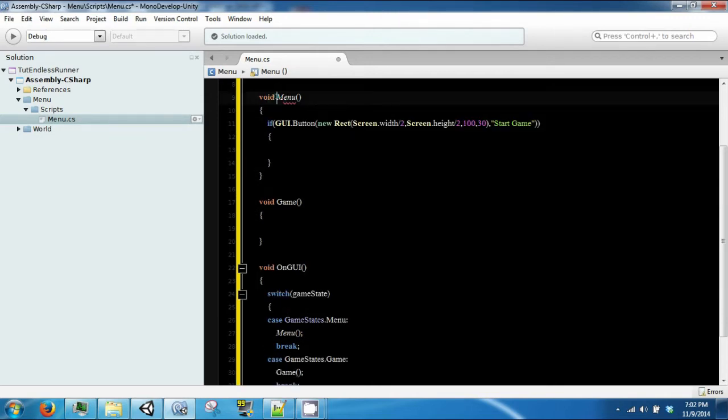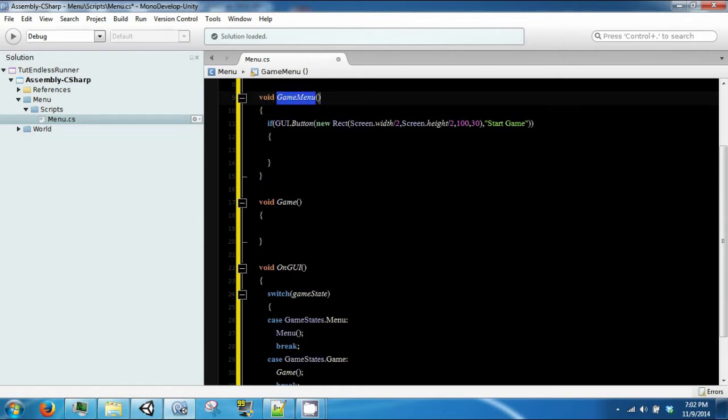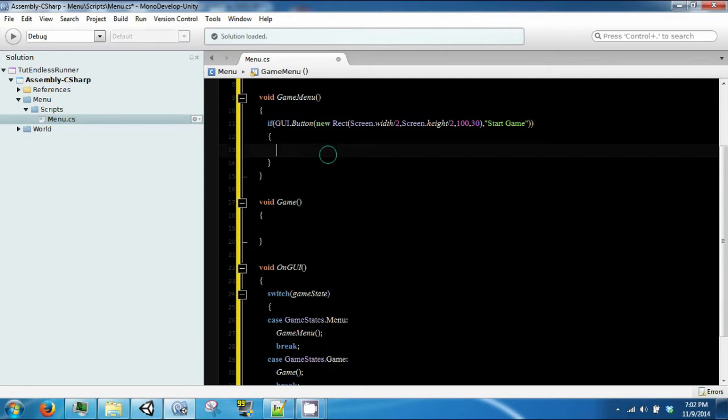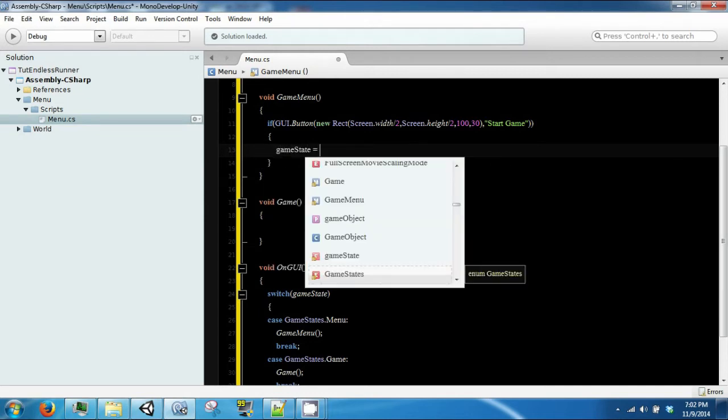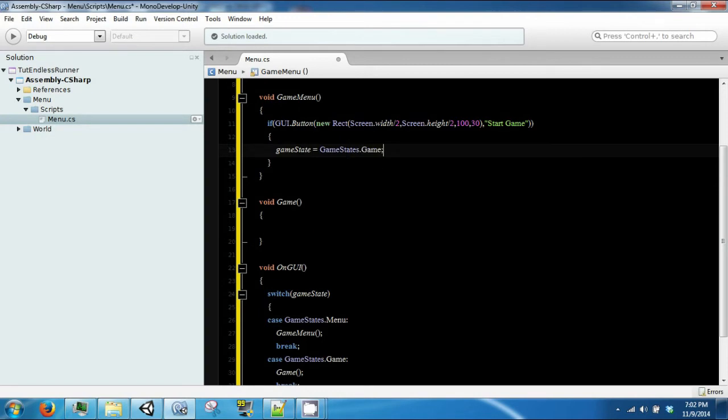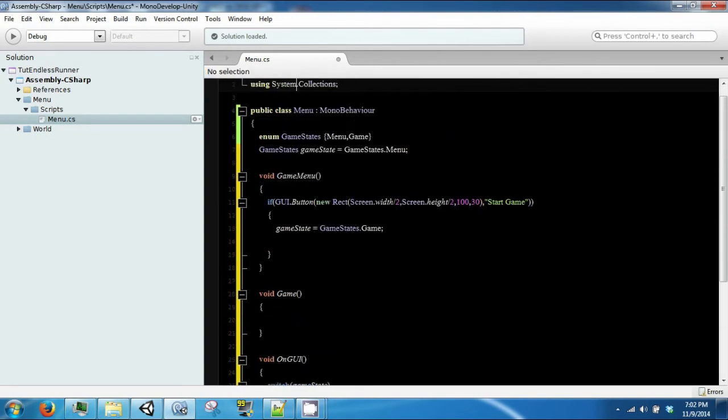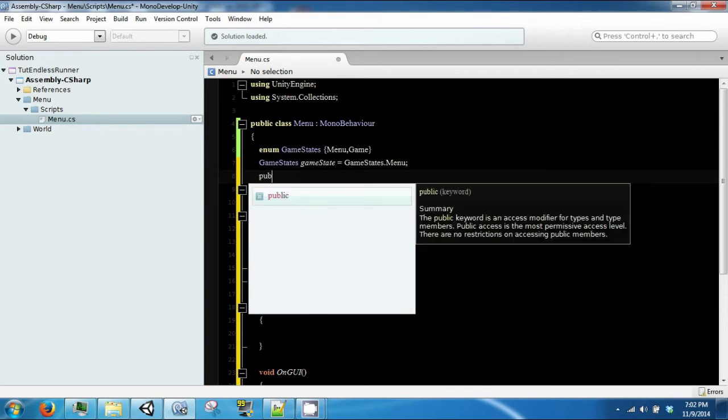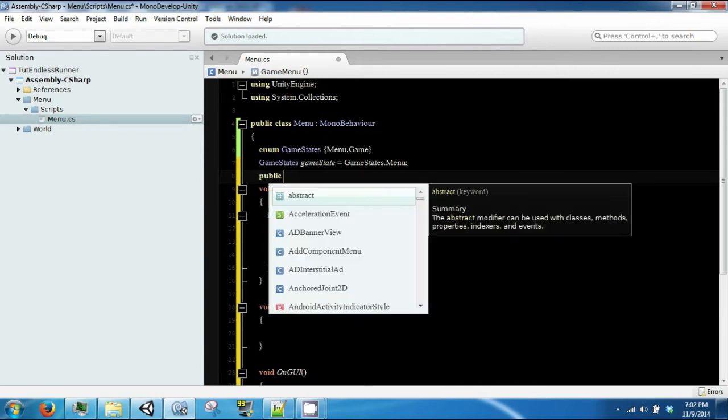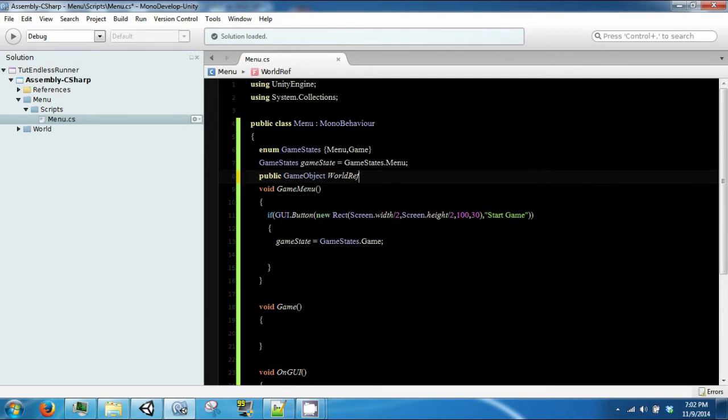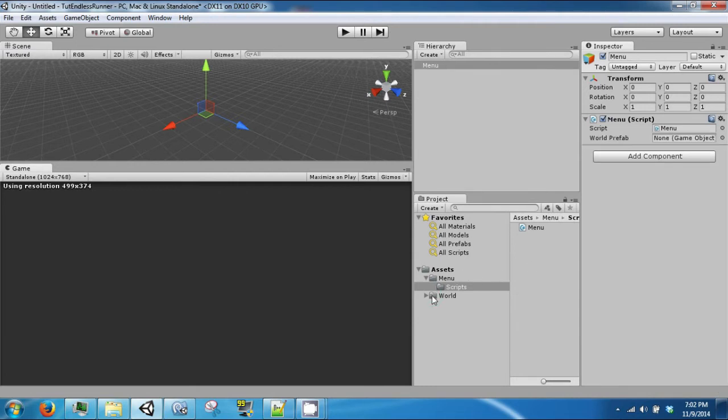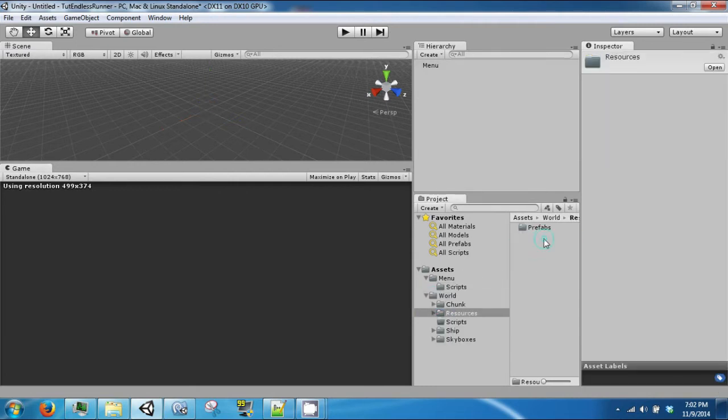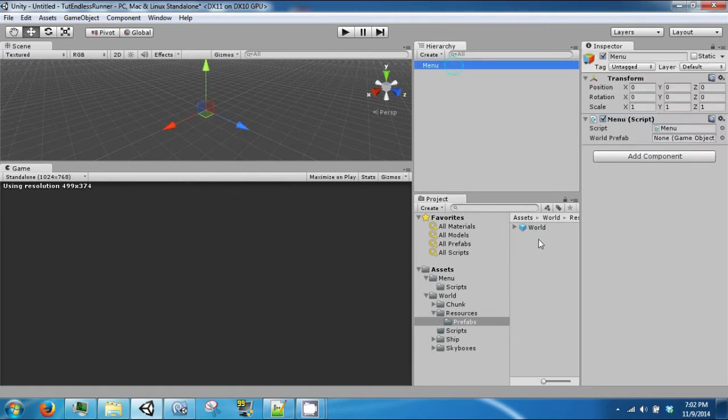We are going to call this game menu. So when we click this button, we are also going to want to change our game state to game. And then we are going to need a reference to the world, or a reference to the prefab of our world object. So go to world, resources, prefabs, and you will find the world prefab. And then we will just drag this in here.